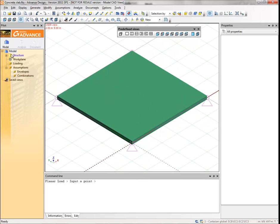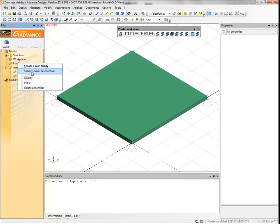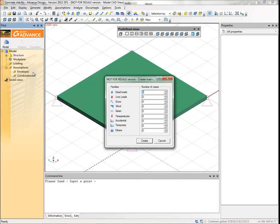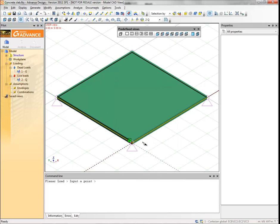In the pilot, select loading. Right-click and select from the context menu create several case families. A dialog box appears where you can choose the load case families and the number of load cases for each one. Type one for dead loads and one for live loads families. Click create. The load cases are now displayed in the pilot.